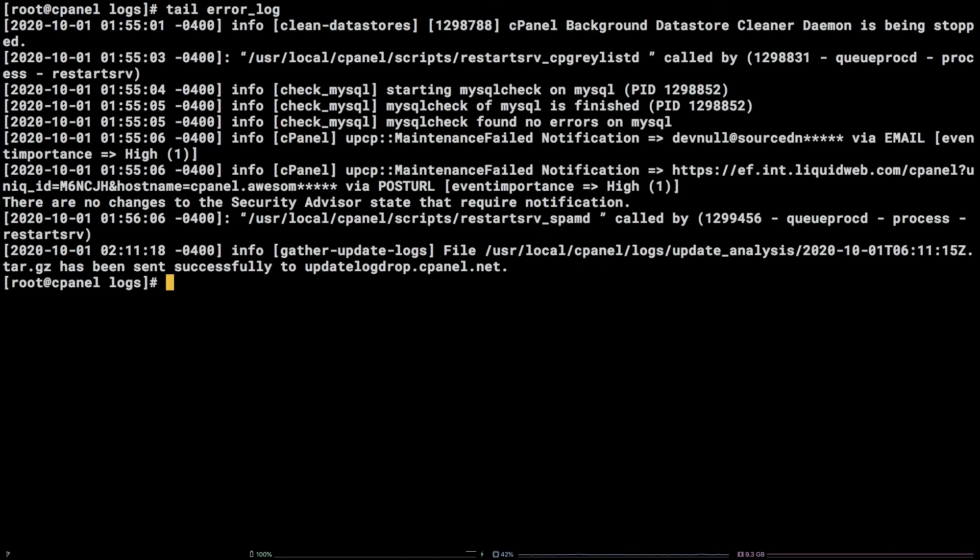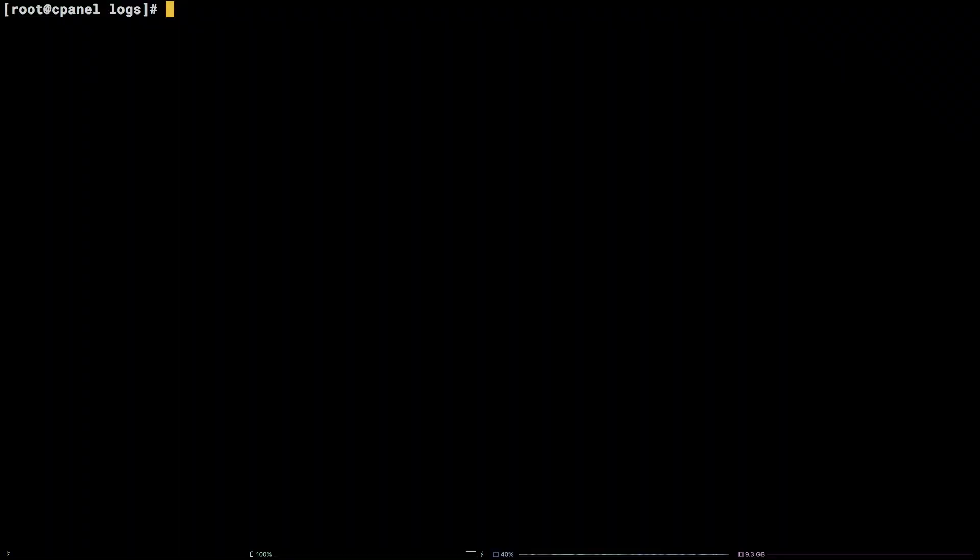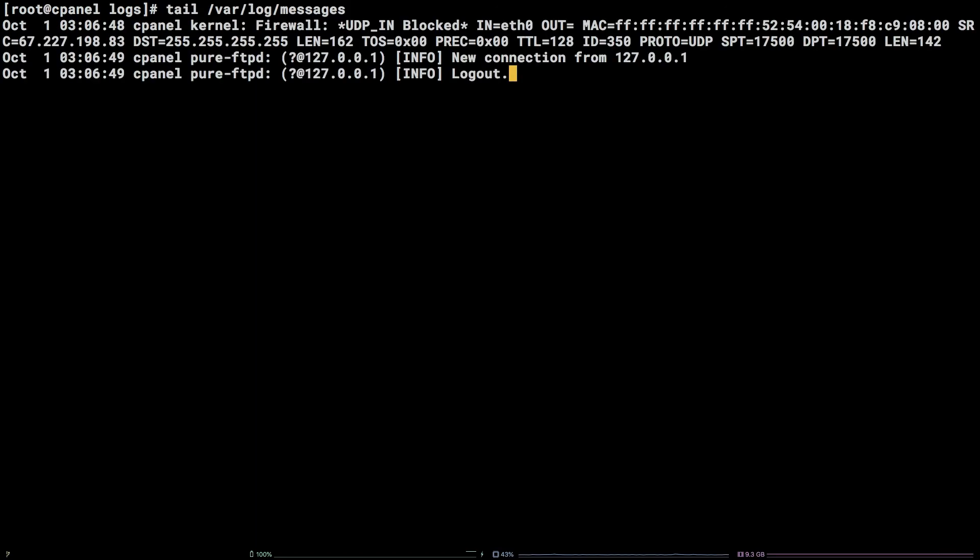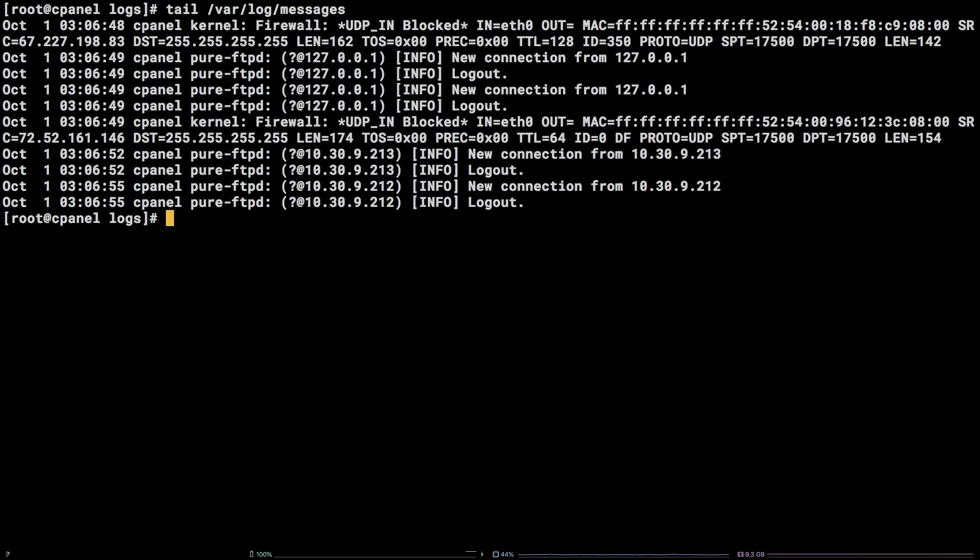Finally, FTP and SSH logs can be found in /var/log/messages and /var/log/secure respectively.